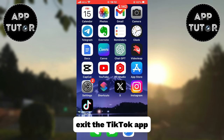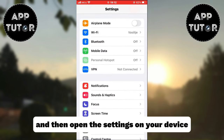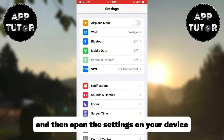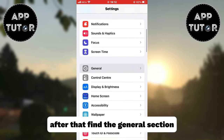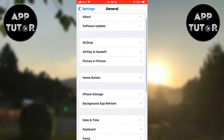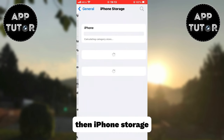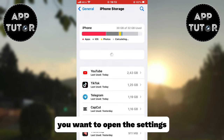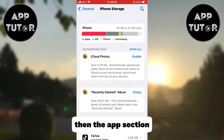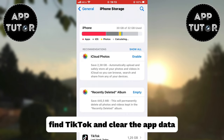Exit the TikTok app and then open the settings on your device. After that, find the General section. If you are an Android user, open Settings, then the App section, find TikTok, and clear the app data.